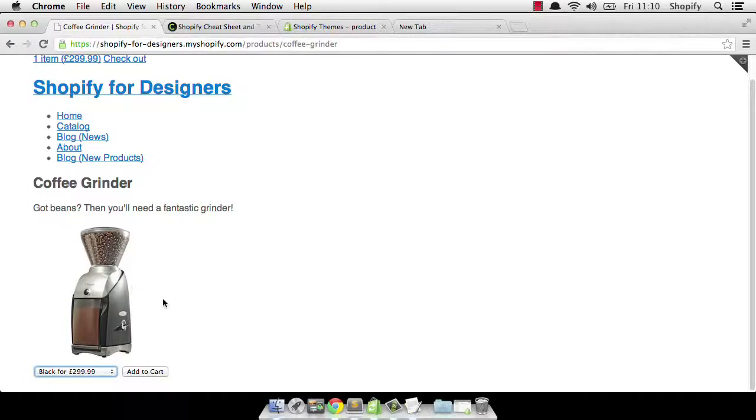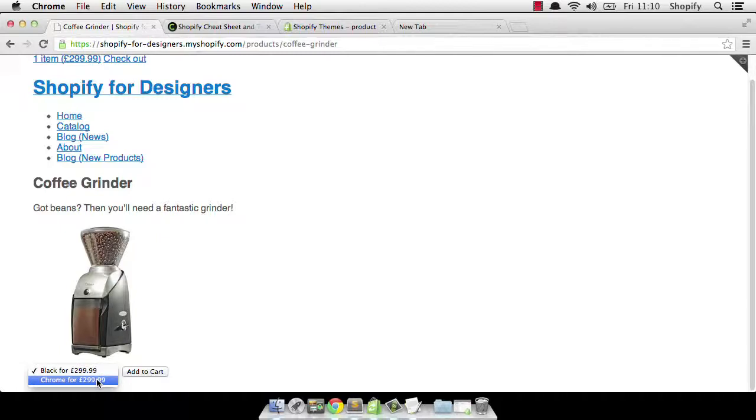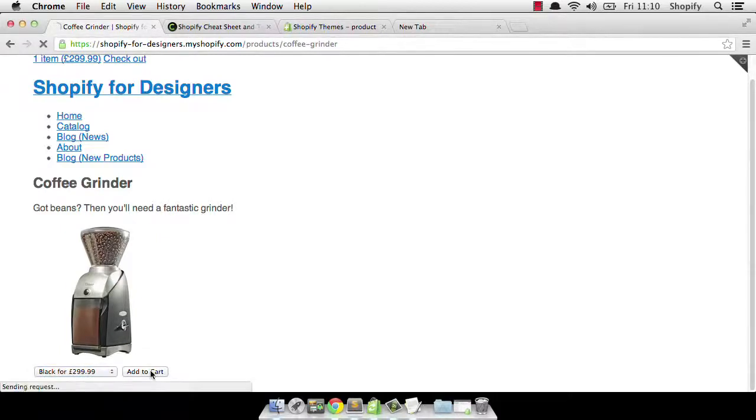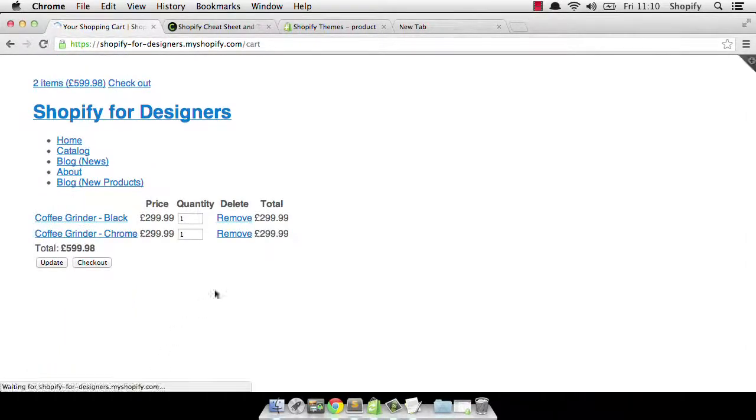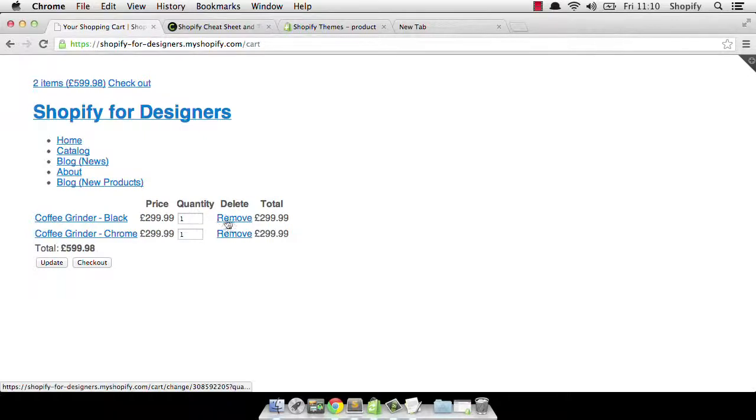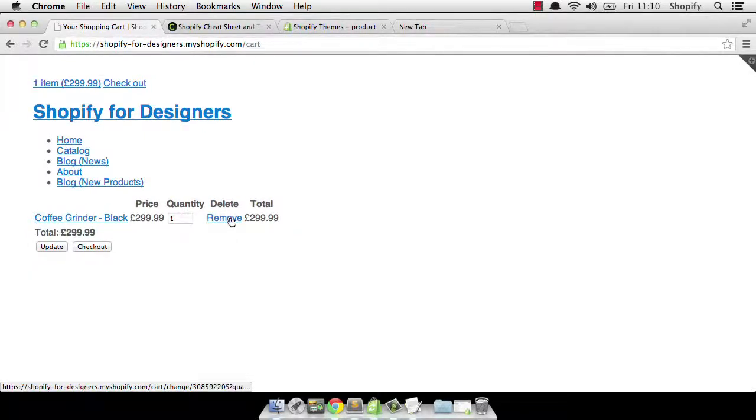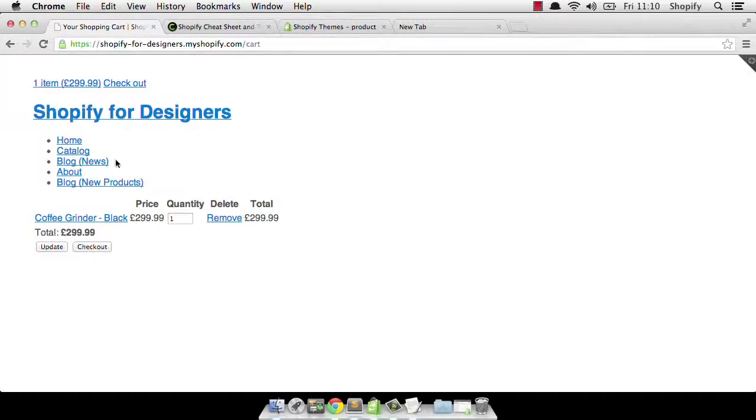So that's the template that we have currently. And as you can see, it's very simple. This is our coffee grinder and it outputs our black and our chrome. And if we add to cart there, it'll go through. And we've actually already got one. So let's just remove that from the cart. And we'll add it to the cart and we could go and check out.